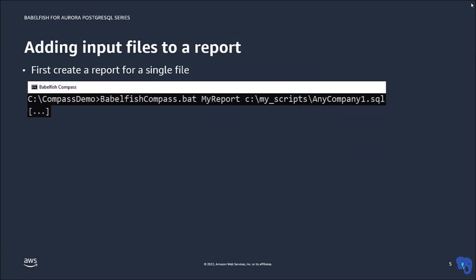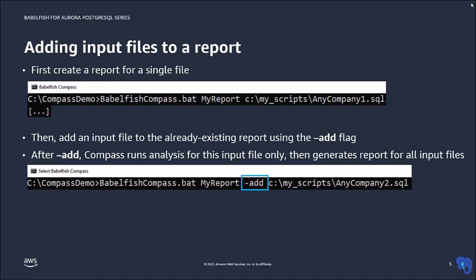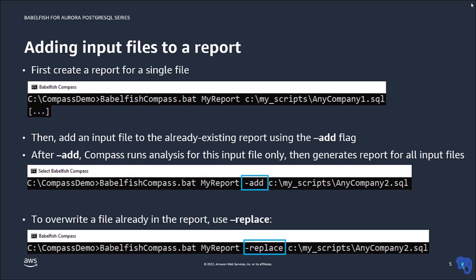Another way to specify input files is to add them one by one to an existing report. For this use the flag Add. With this flag, Compass will analyze the input file and then generate a report for all files that were added. In case you need to overwrite an already added file, use the flag Replace.